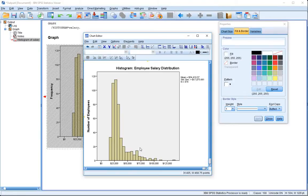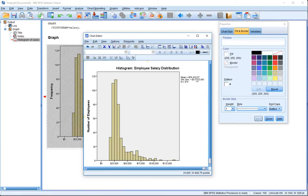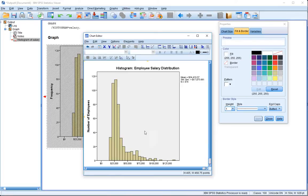This distribution shows the mean or average salary is 34,419.57 euros with an associated standard deviation of 17,075 euros. That's nice to have as descriptive information to go along with your charts.